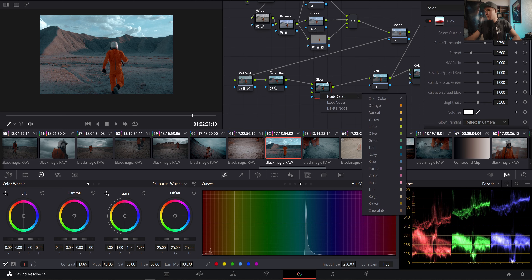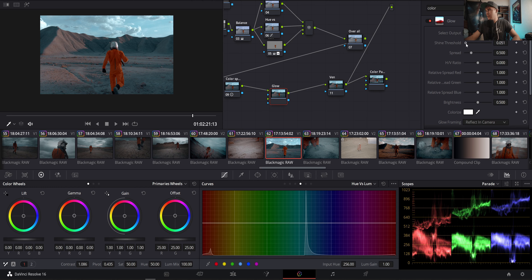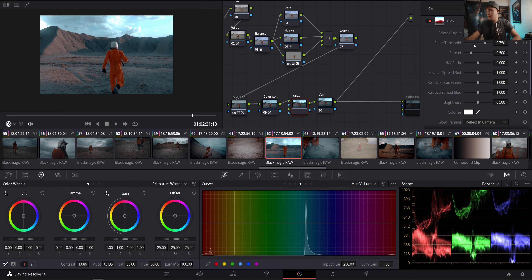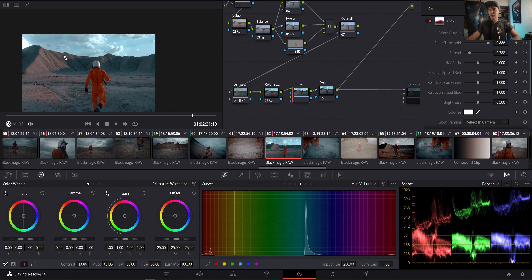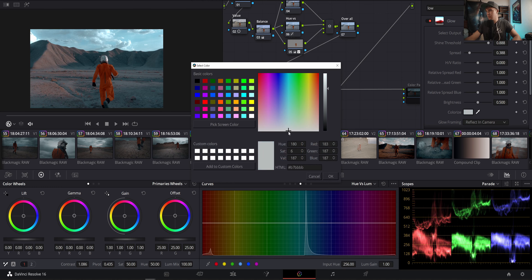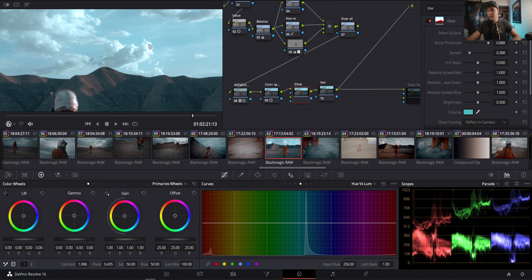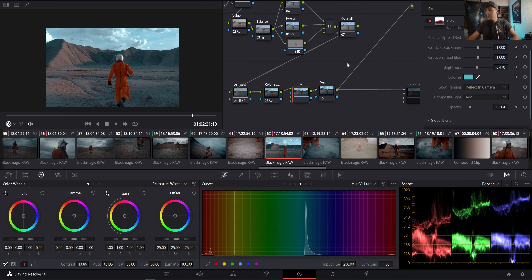Now let's go to our color space node and slightly increase the contrast to give our image some more punch. Now let's go to that glow node. Let's reset it and just change the opacity to about 50, then decrease the shine threshold. You don't want to overdo it — just something subtle. Take the spread down. It gives us this nice little bloom. This is before and after — it definitely gives you more of a dreamy look. You can also colorize it, so let's add some of that blue in there.